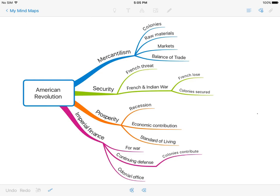We're talking about the American Revolution, and we're going to start talking about things that brought about the American Revolution. The first thing you need to know about is this idea called mercantilism. We're going to work off these mind maps because they'll help you organize everything you need to know.